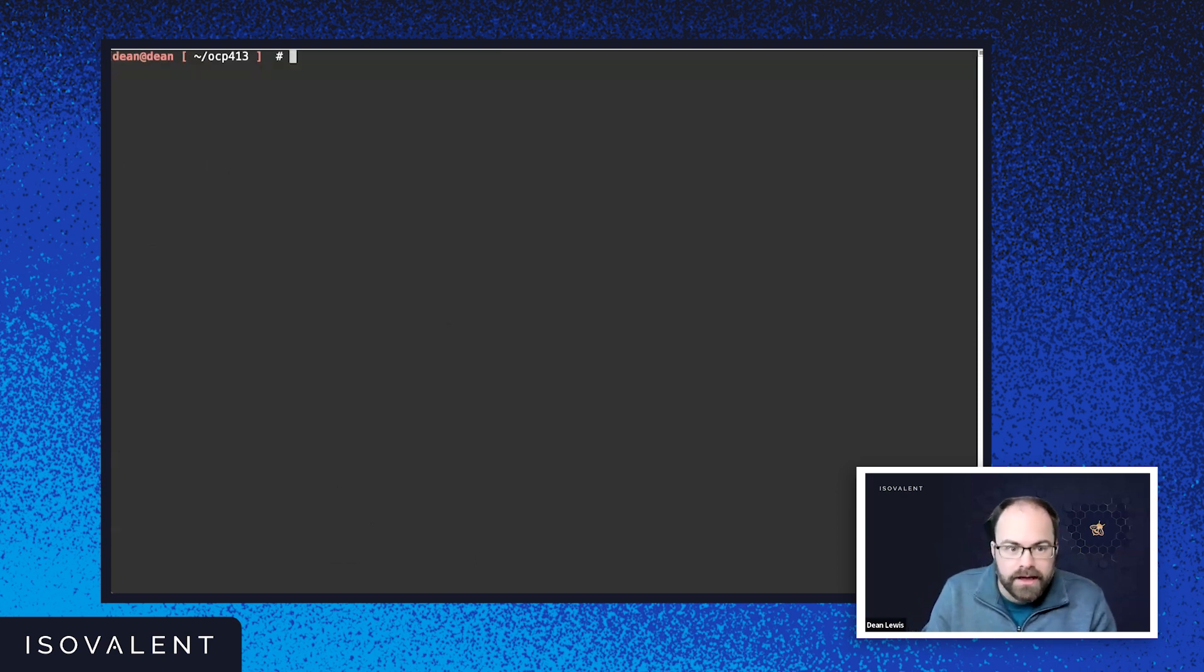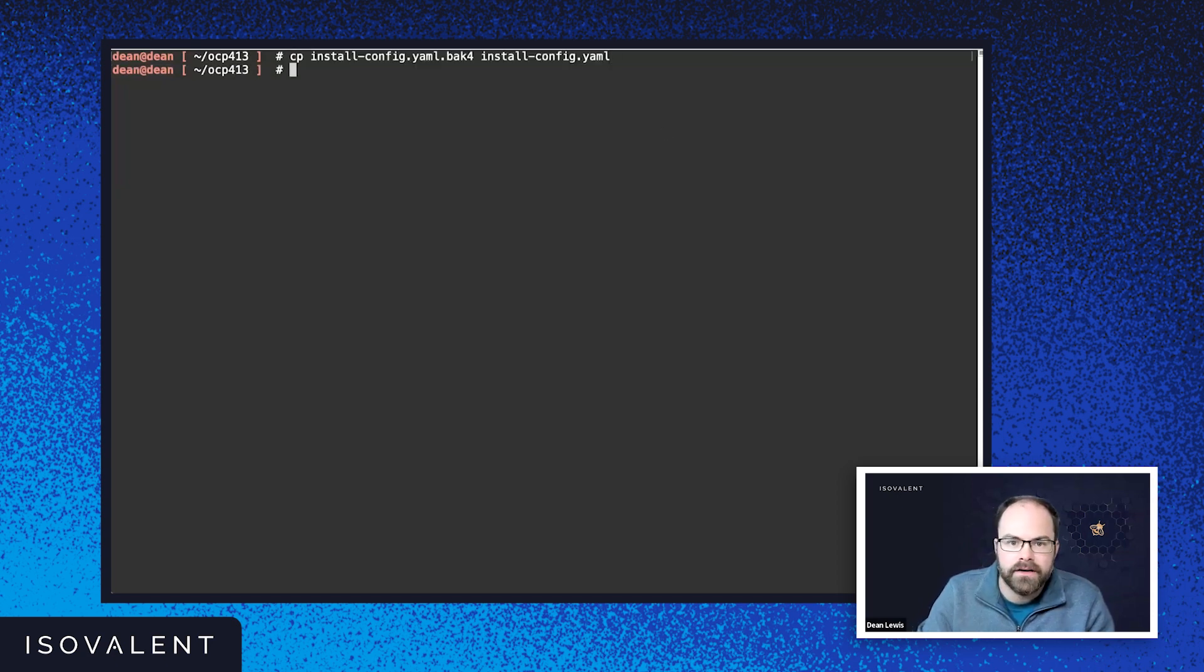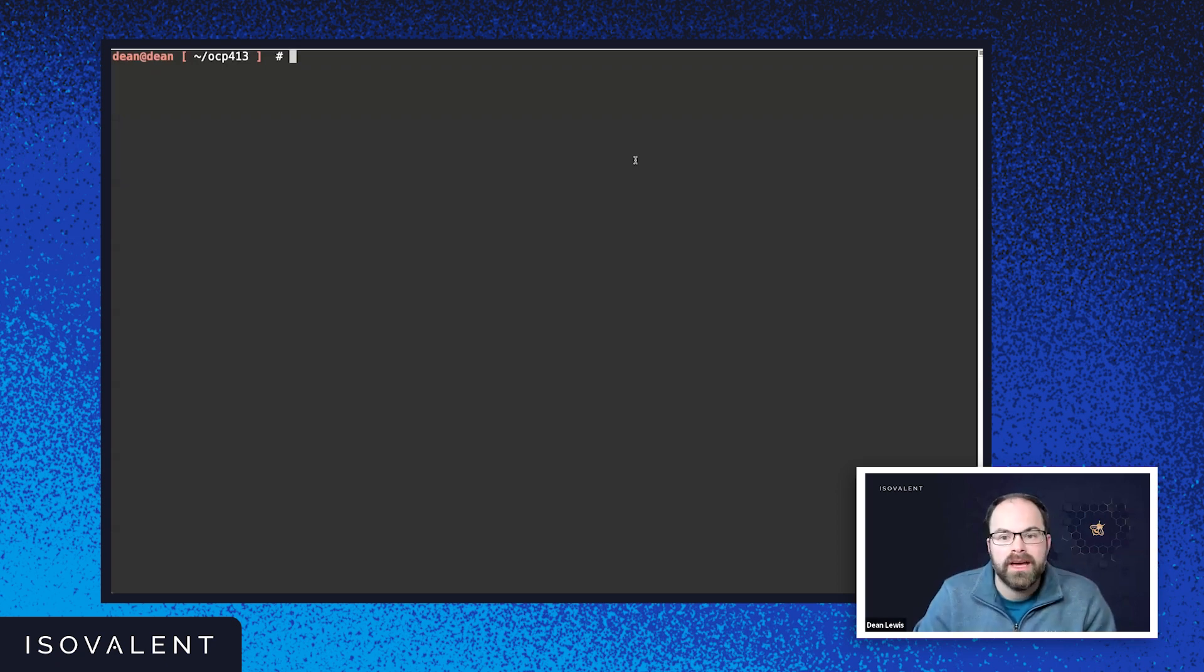So like all good demos, I already have one created. So I'm just going to copy that file straight away. So I've got it available.